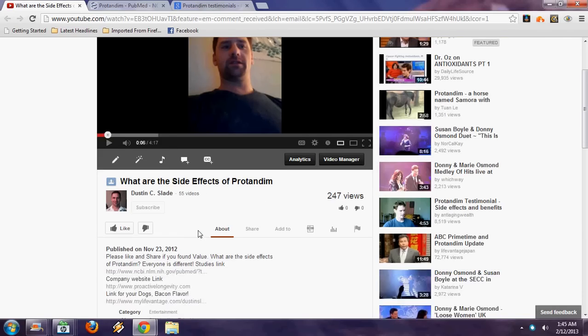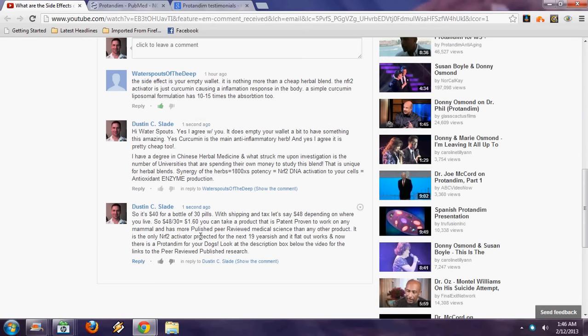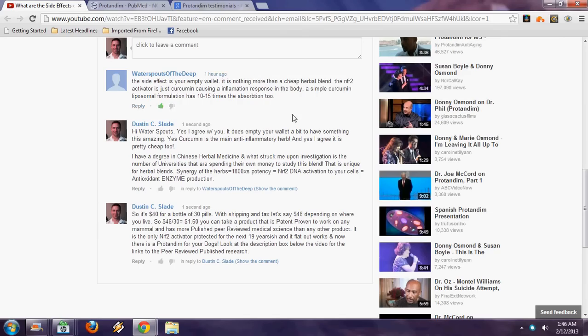I got a comment here that was interesting. One of the side effects of Protandim empties your wallet. I couldn't help but laugh at this. You're truly going to have to pay a little bit for it, and when I worked it out, it's about a dollar sixty, around in there depending on where your shipping is, for you to take a pill a day.